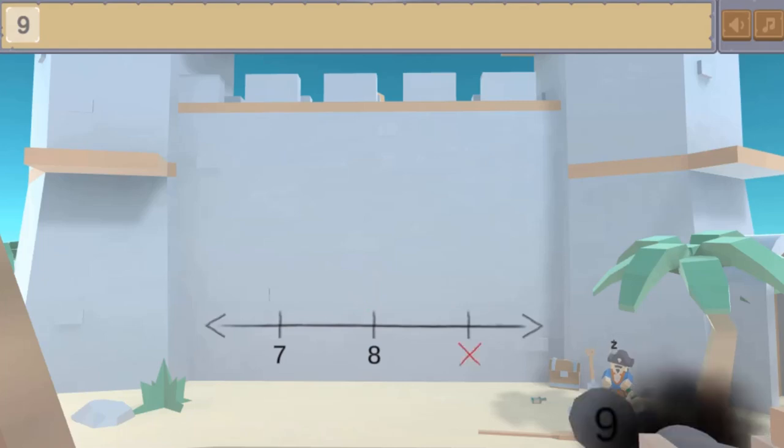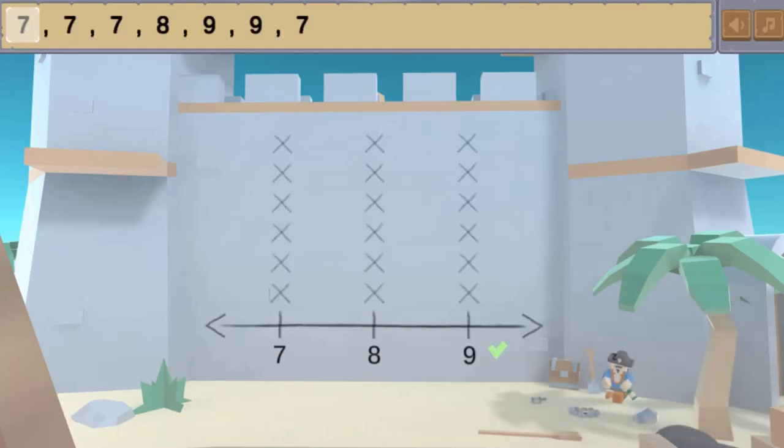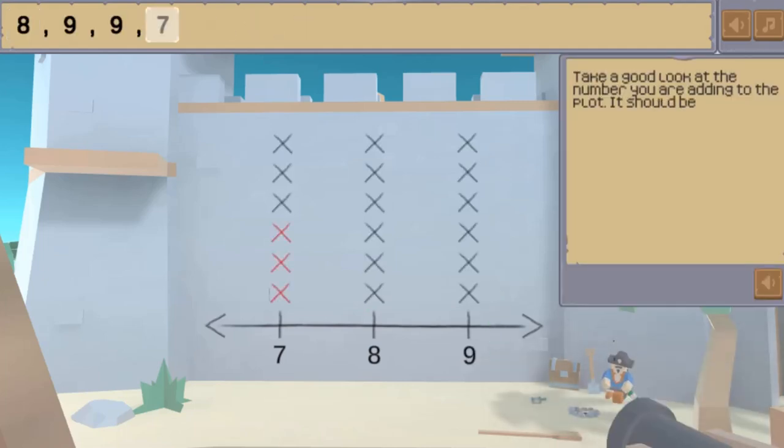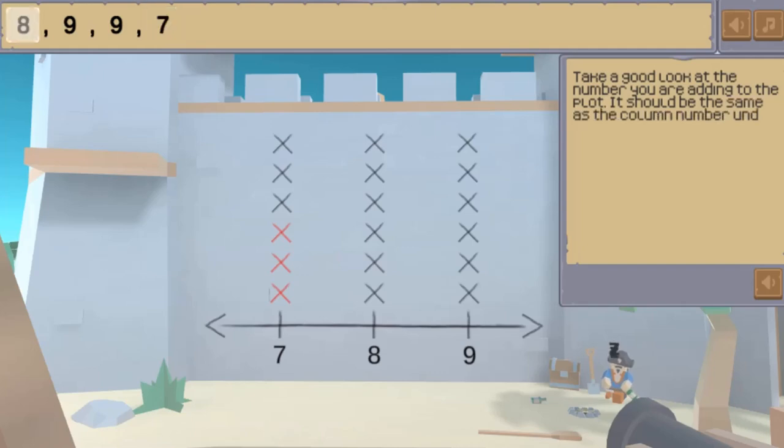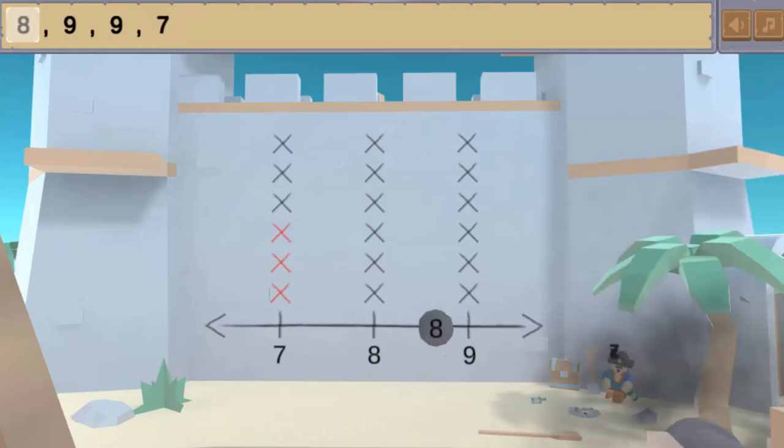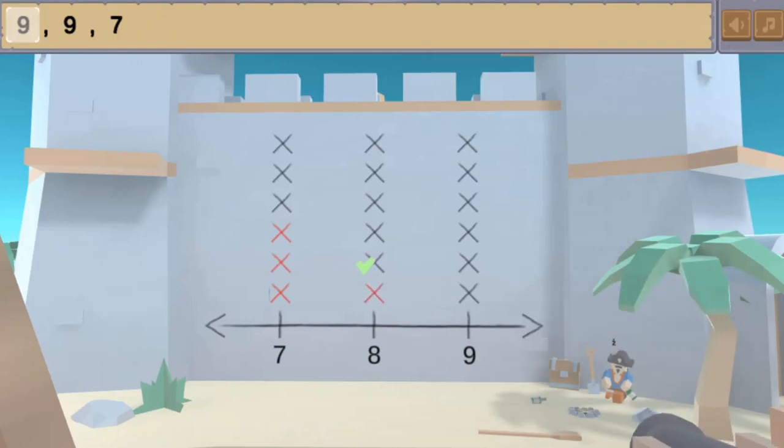Use the mouse to click on the correct positions where the numbers should be placed on the graph. Each question will let you practice more so you can create different graphs to learn more about math.